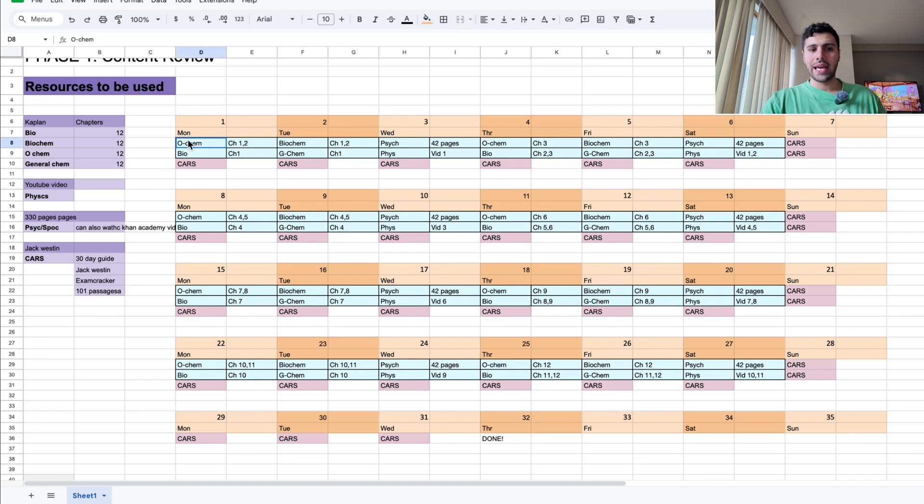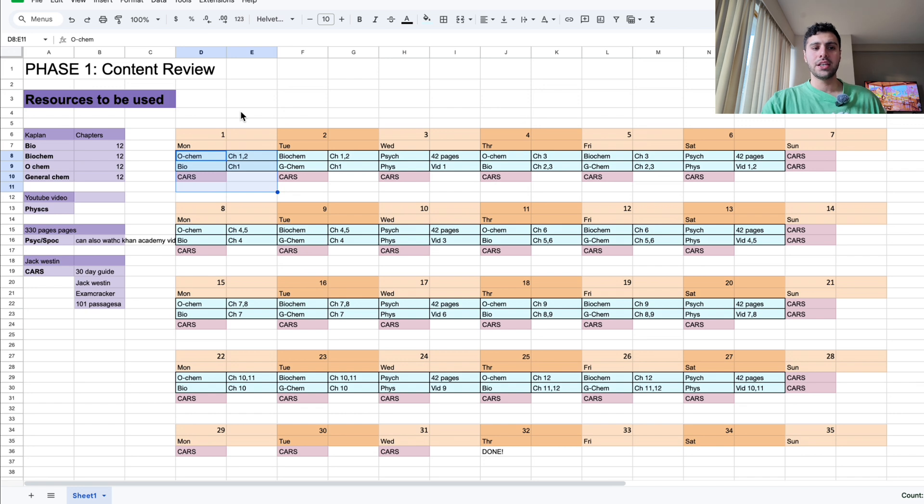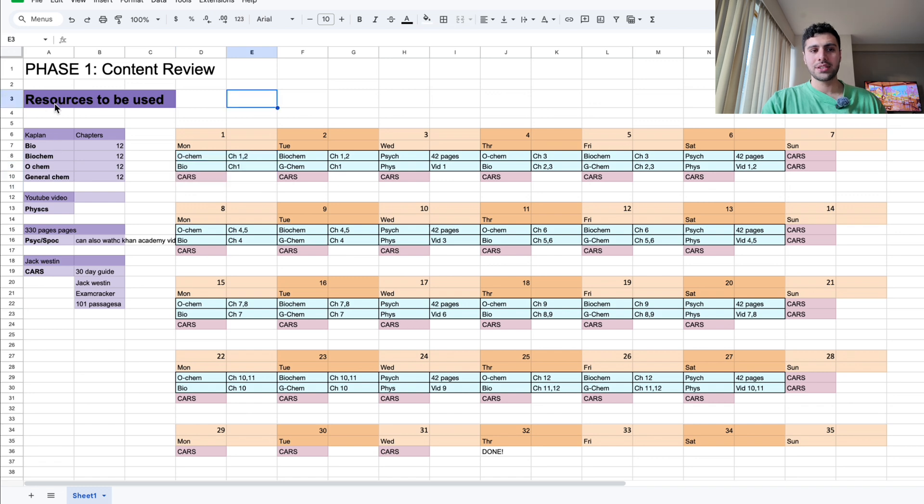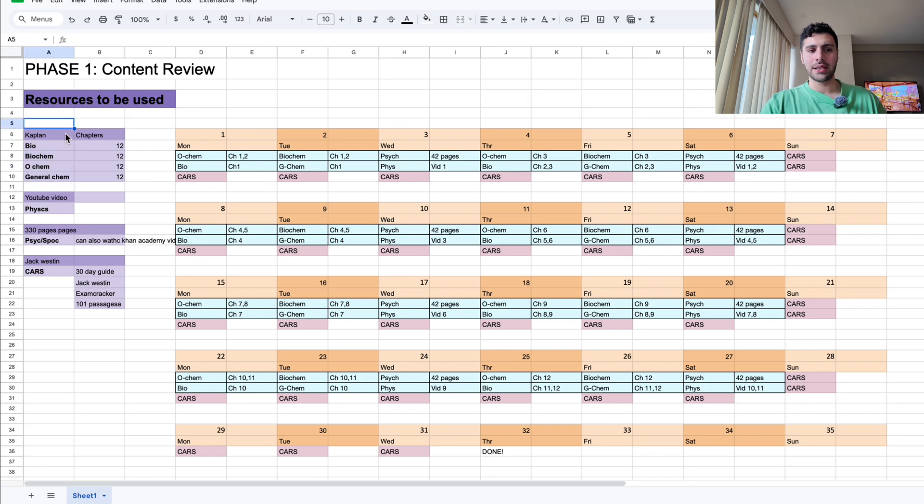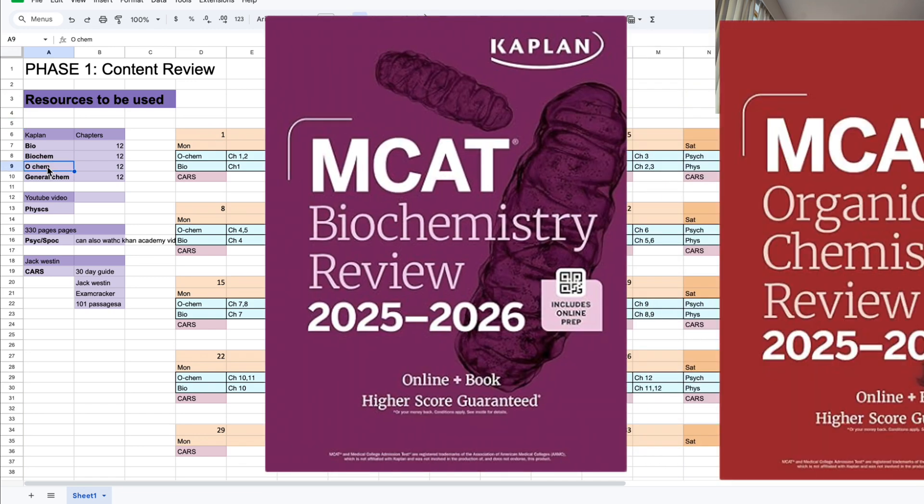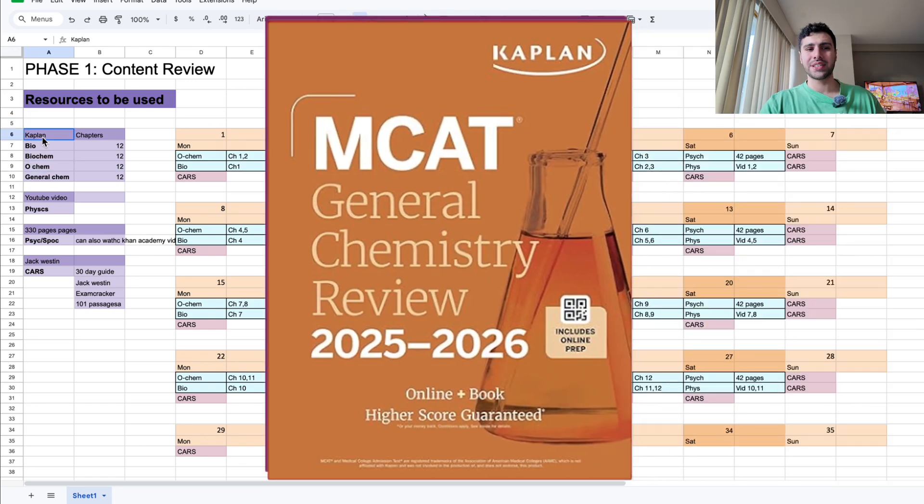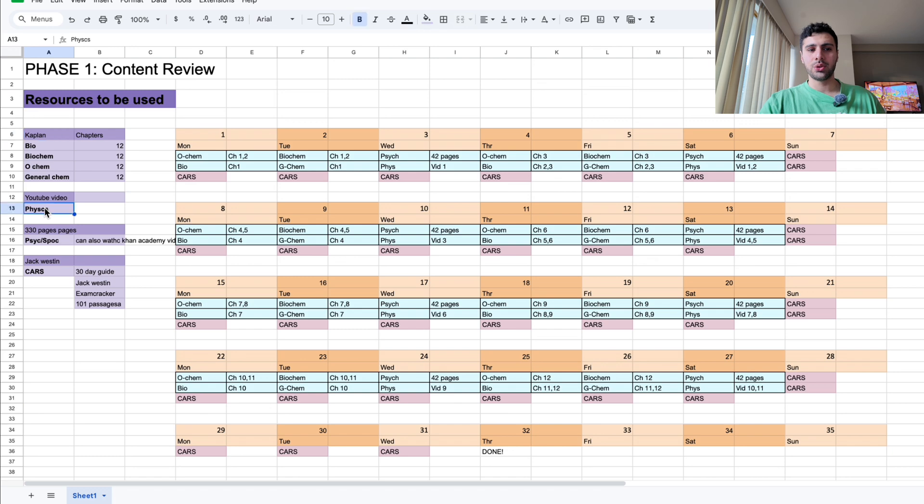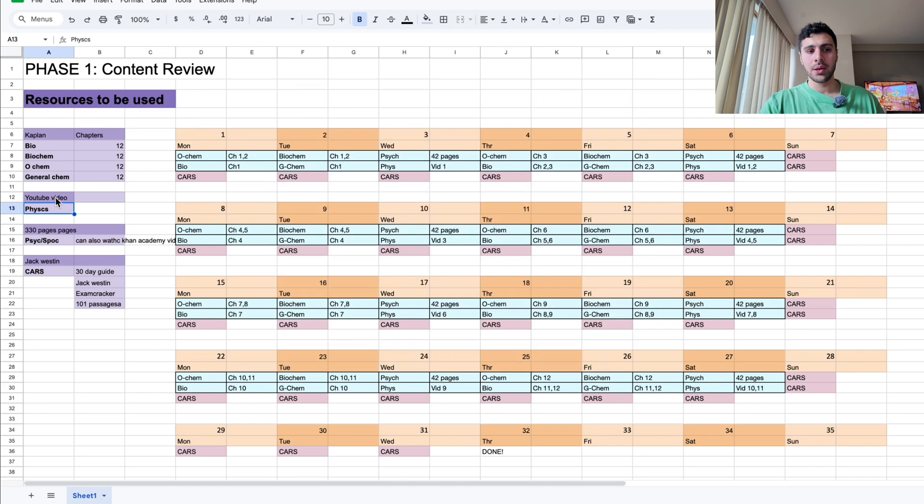So, let's start talking about the first phase, which is content review. In this phase, you need to review all the content that will be covered on the MCAT. Just as a summary, on the left side, I'm including all the resources that will be used for this phase. You can see for the science sections, to cover the topics in biology, biochemistry, organic chemistry, and general chemistry, I'm using Kaplan books. And to cover physics, I'm watching sets of YouTube videos that I'm also including in the description.